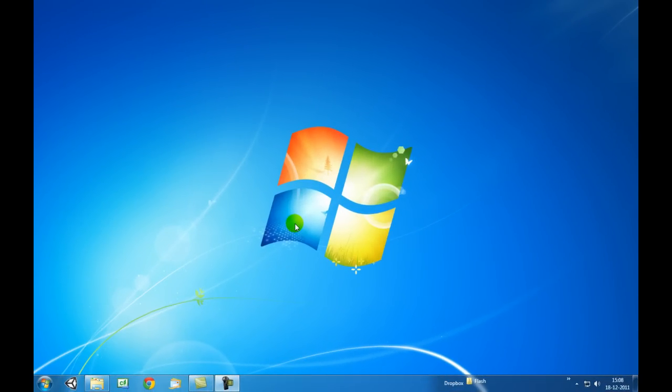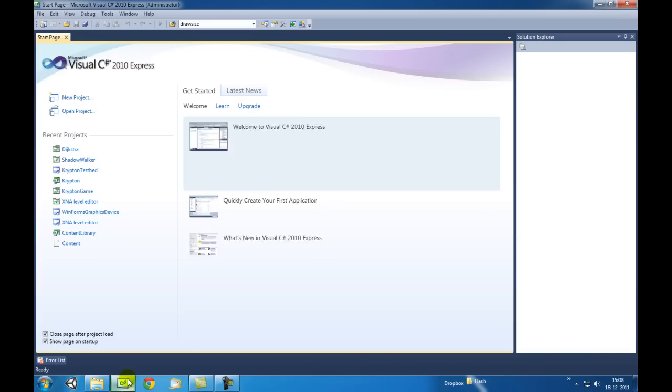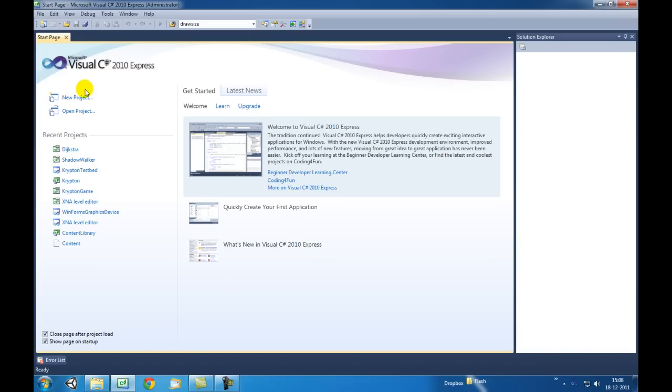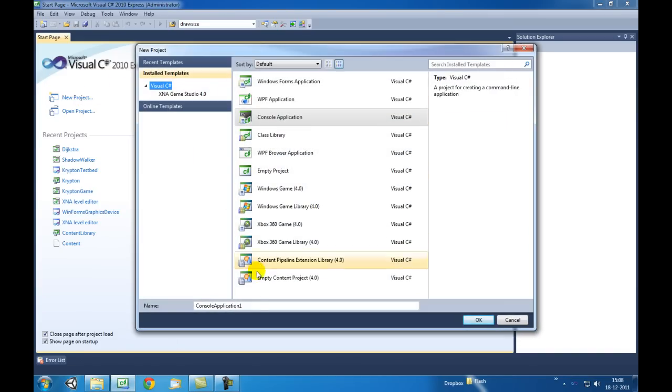Hi and welcome to this third tutorial about C-Sharp in Visual Studio Express 2010. In this video tutorial we're going to talk about operators. Let's start Visual Studio and open a new project. I'm going to call it Program 3.